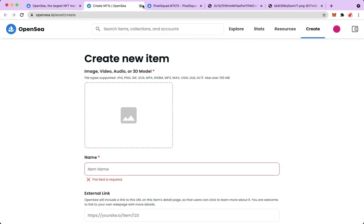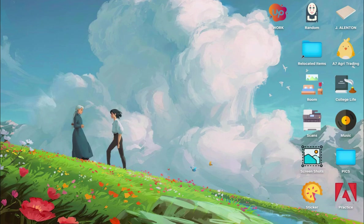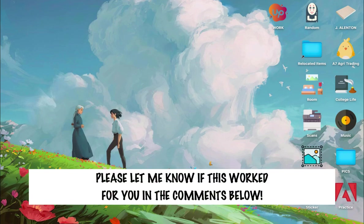You should now be able to change the price to your desired new price. So that's it, that's how you could change price on OpenSea.